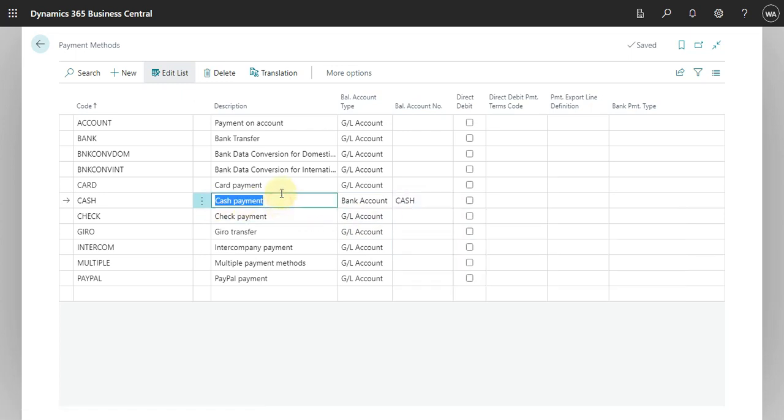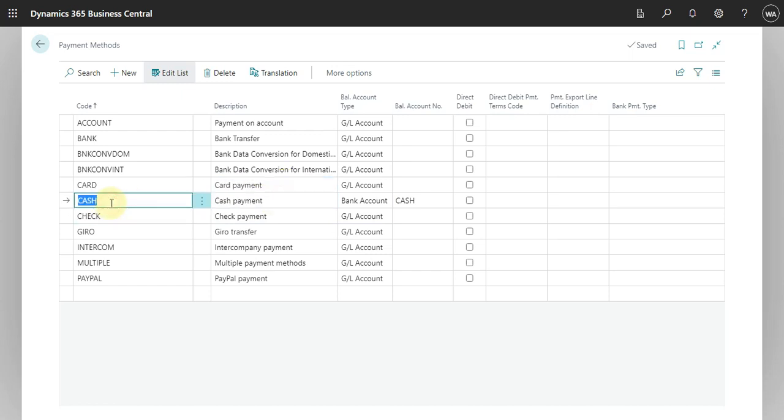When we post a purchasing invoice with this payment method, the system will post the invoice and then execute the payment against this bank account in Business Central.